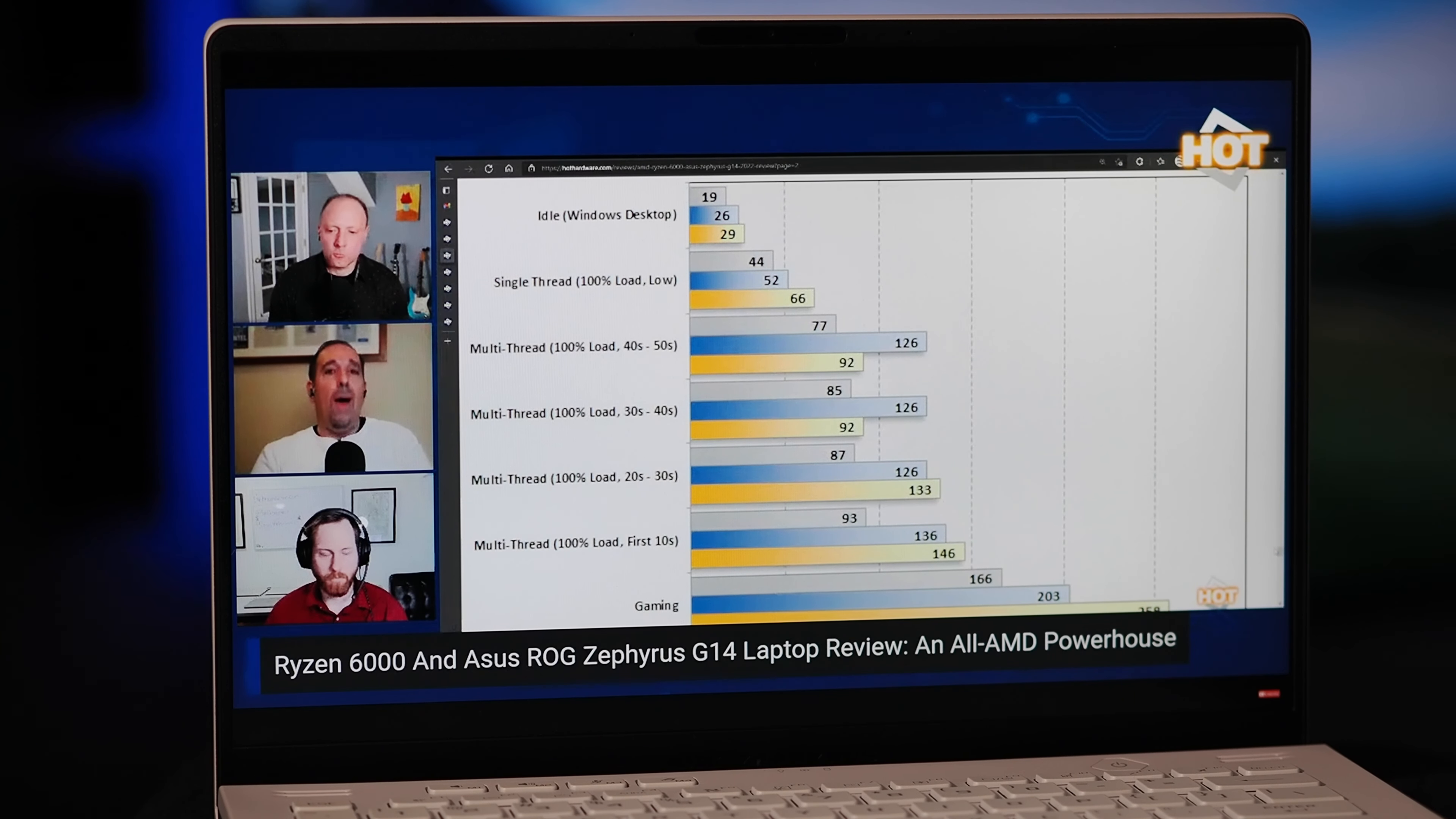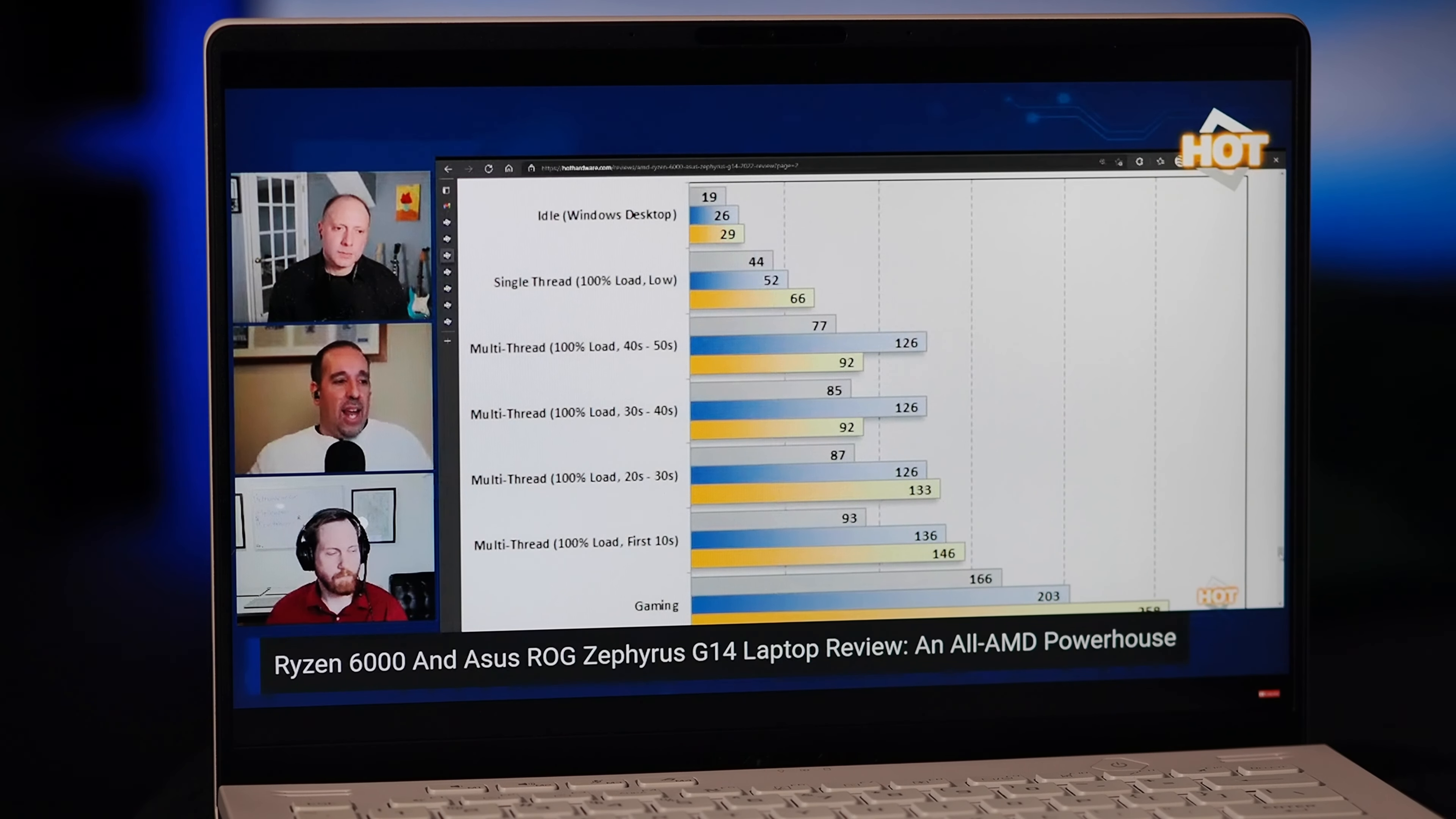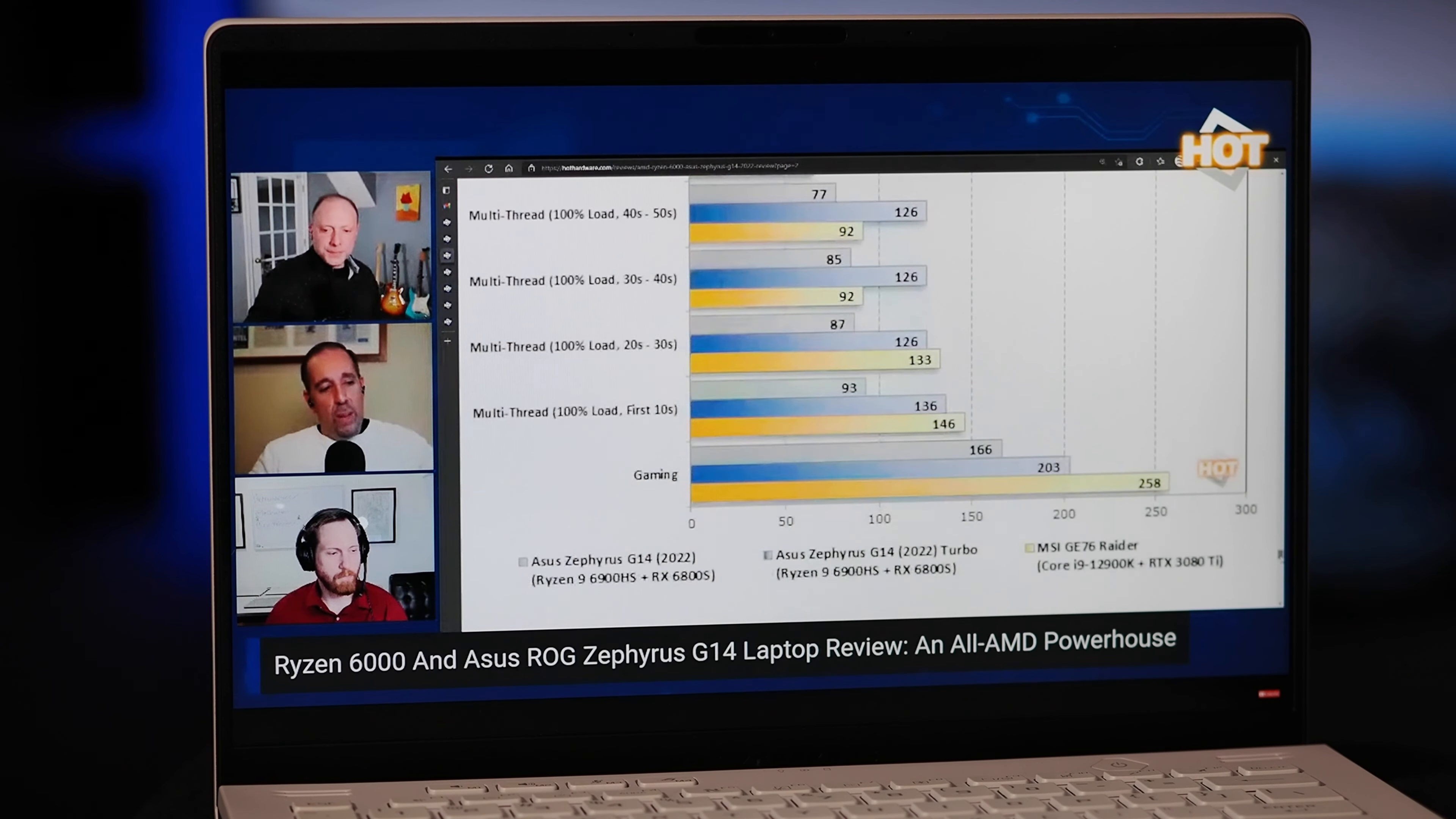The machine lasted around 476 minutes in that test. But in a gaming rundown test where you're just hammering on everything in the machine, battery life lasts about an hour.